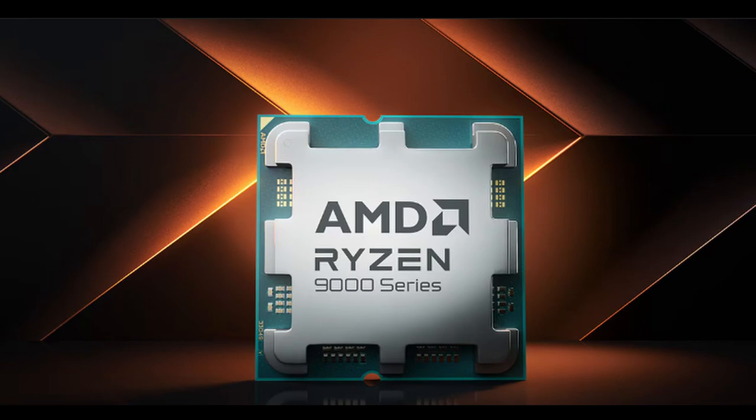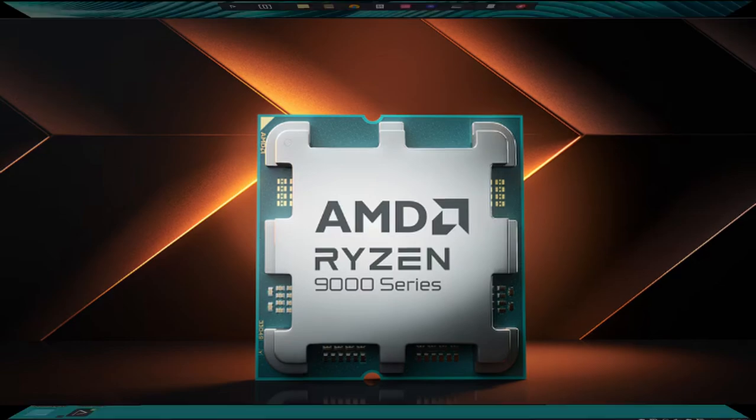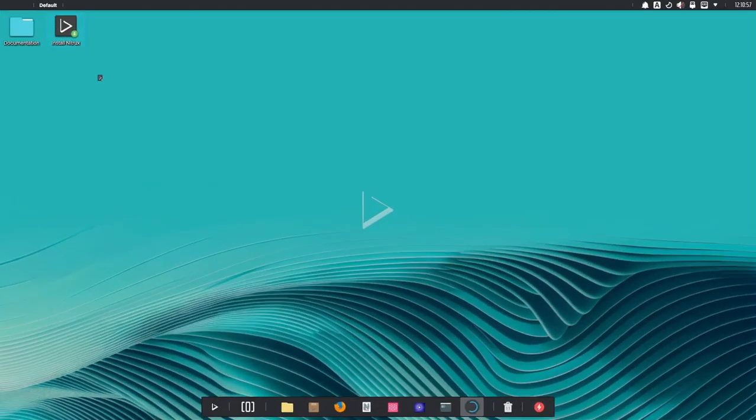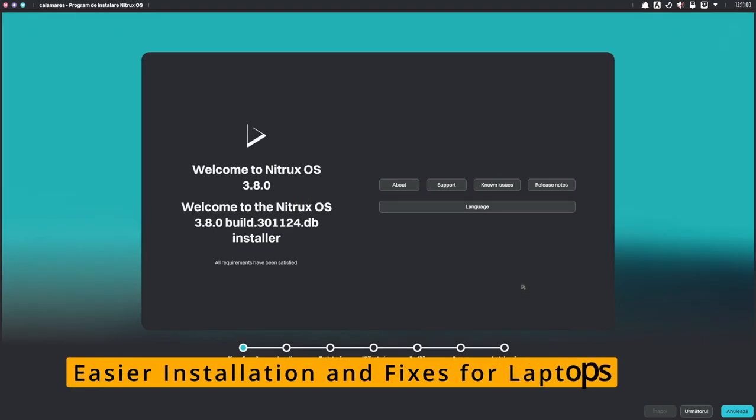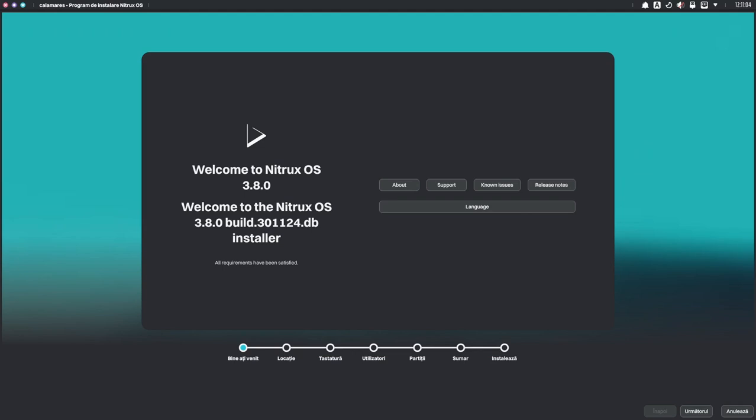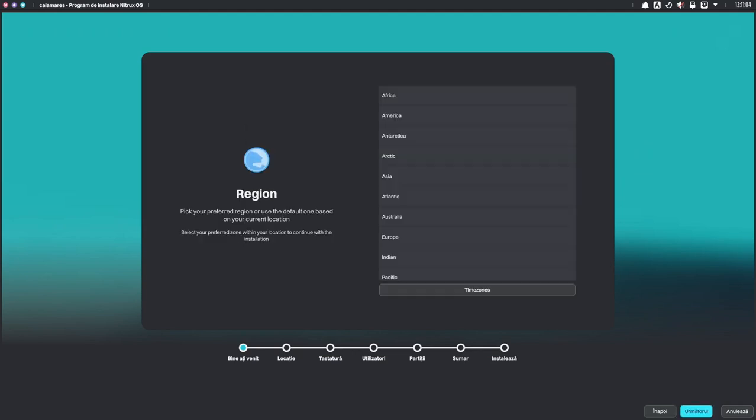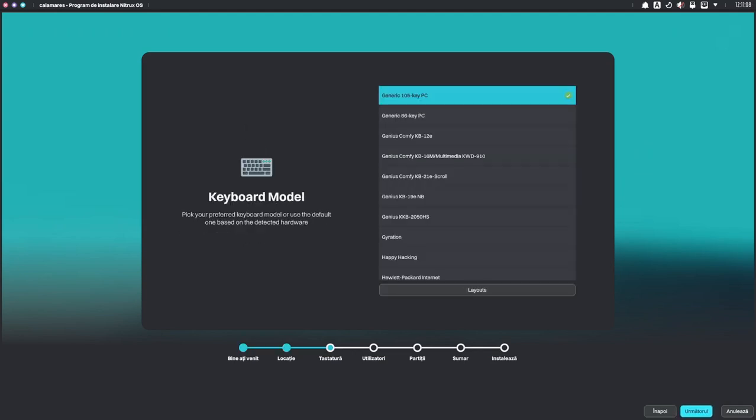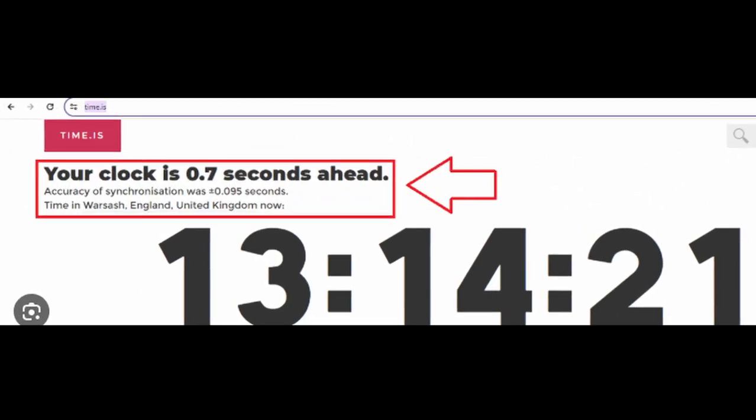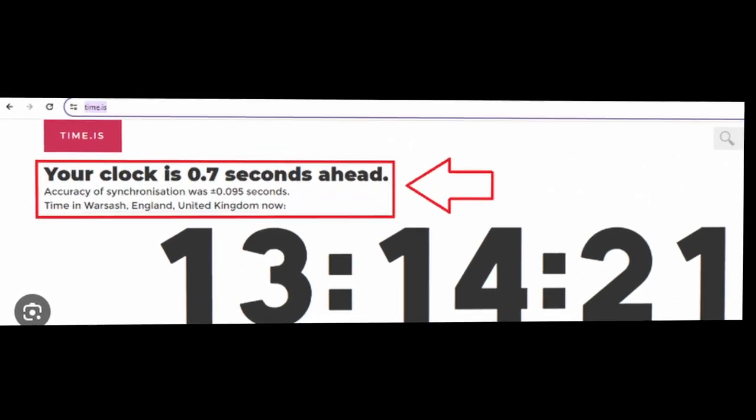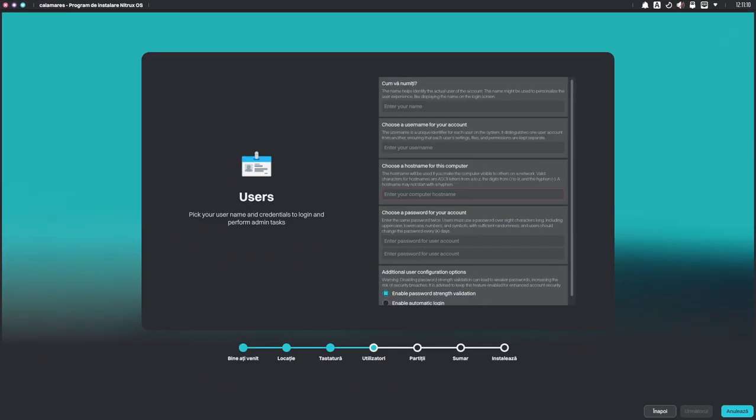Installing Nitrux is super easy thanks to the Calamares installer. It's a graphical tool so you don't need to type any scary commands to set it up. In this release, they've also added fixes for laptops. Some laptops had an issue where the clock could drift out of sync - basically the time would get messed up. They've added new settings to fix that and cleaned up some old broken settings to make the system run smoother.